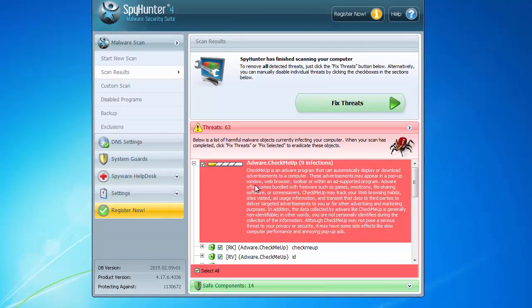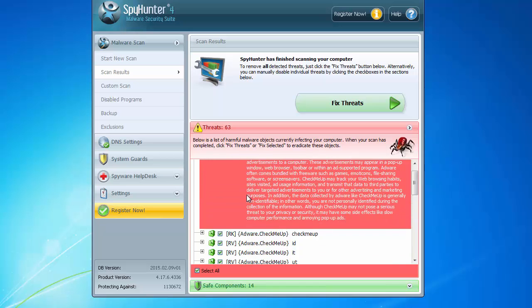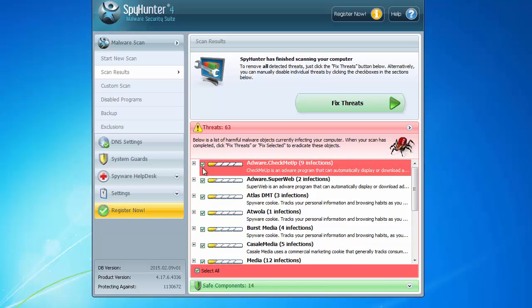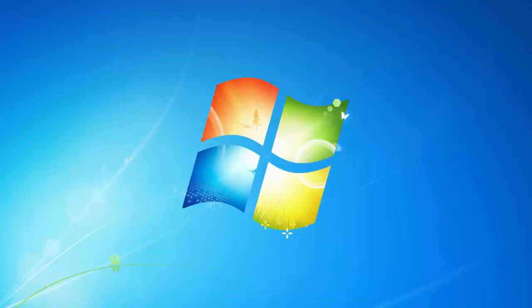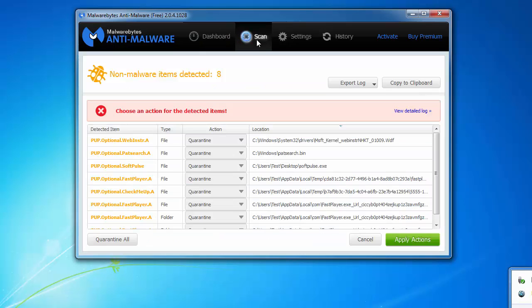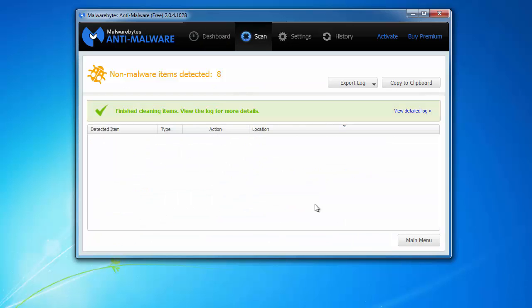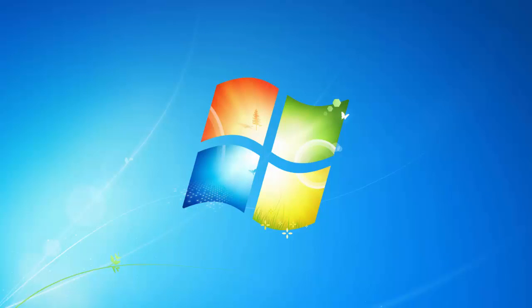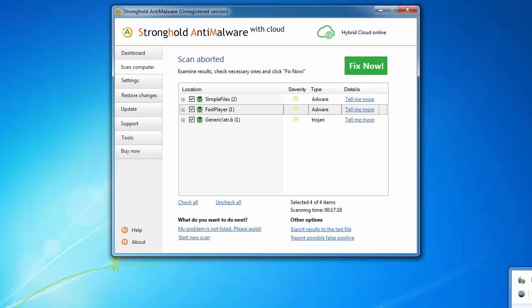Then I will scan my PC with several anti-malware programs. As you can see, the scan is already finished. Spy Hunter found Check Me Up adware. Malwarebytes also found it, and I will remove it.